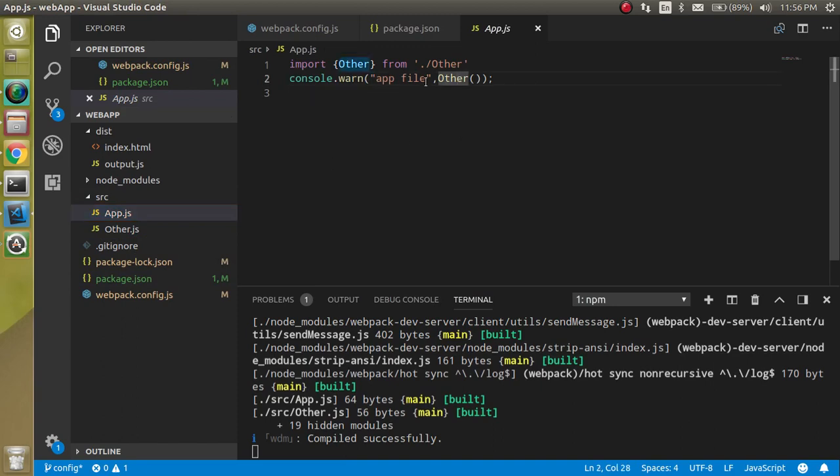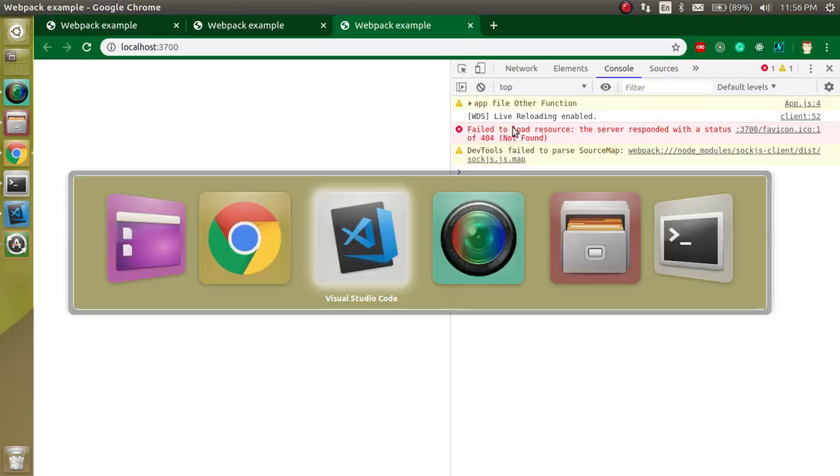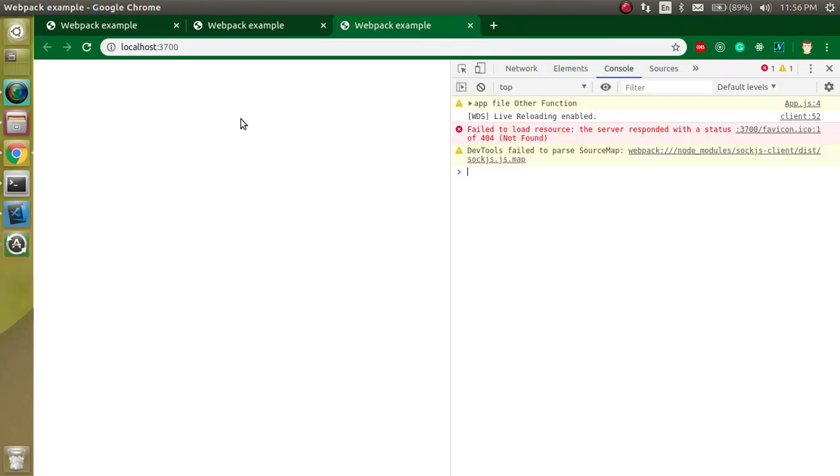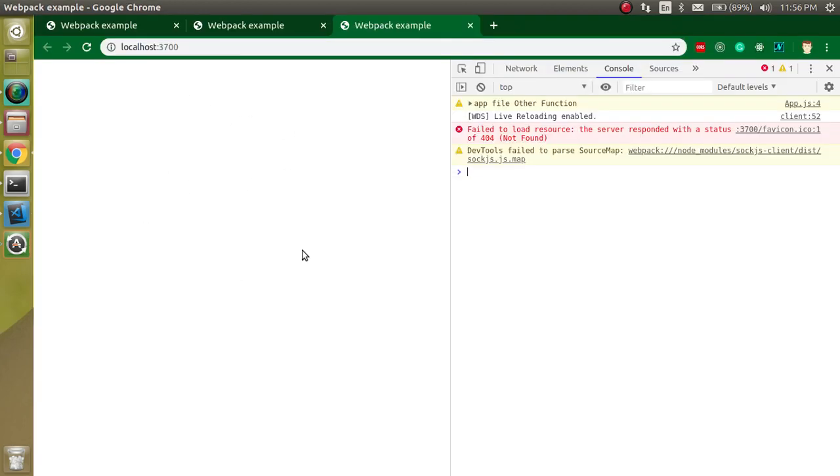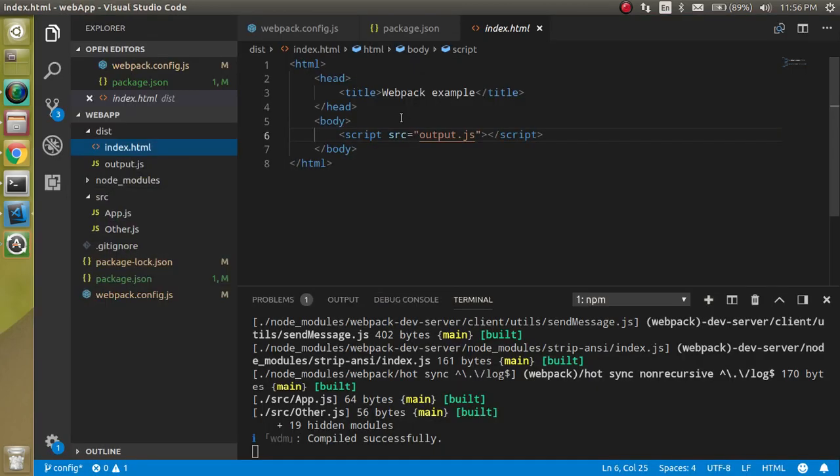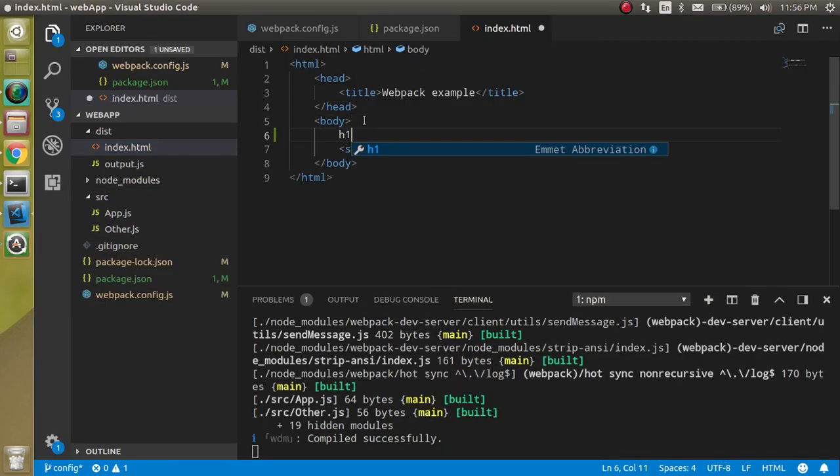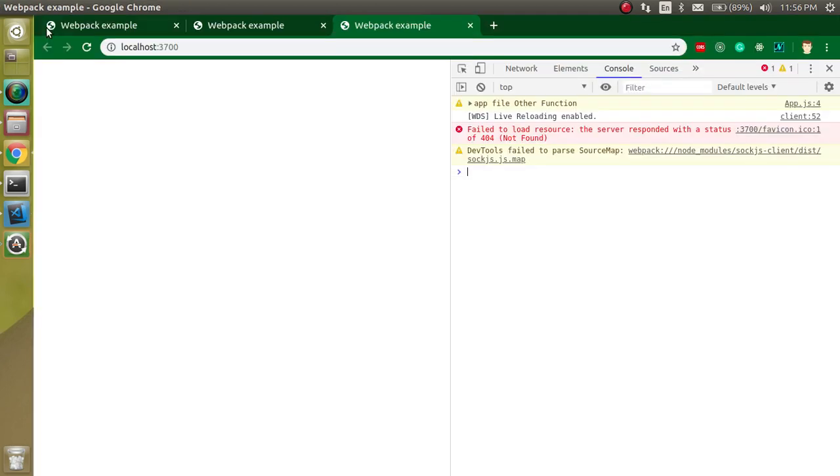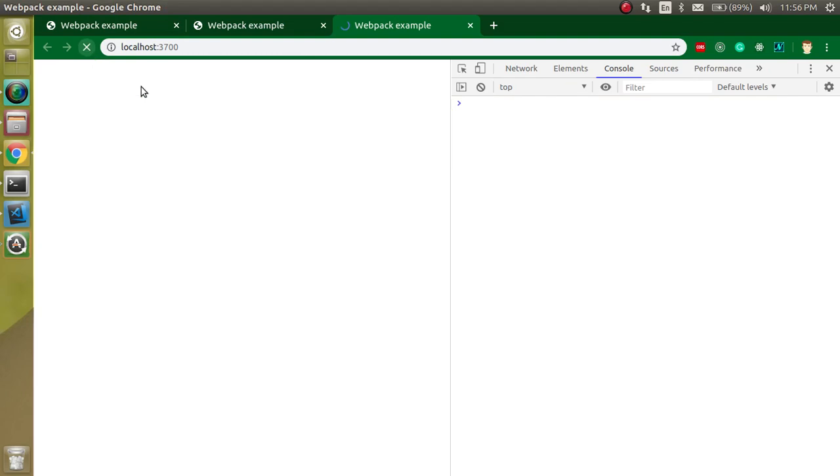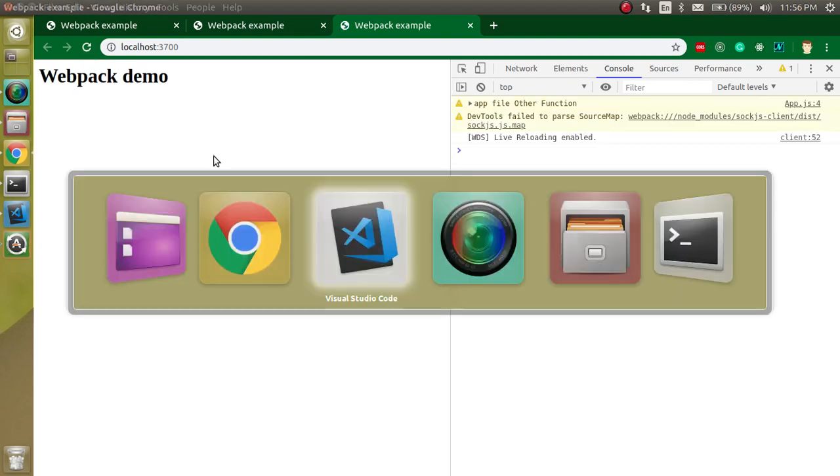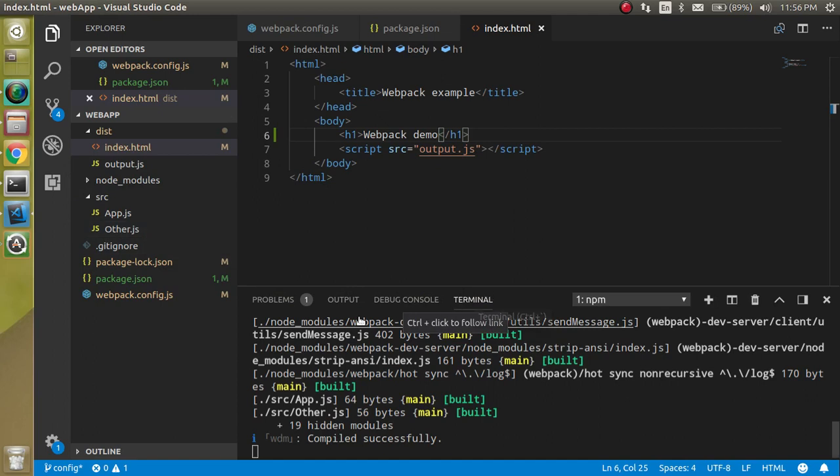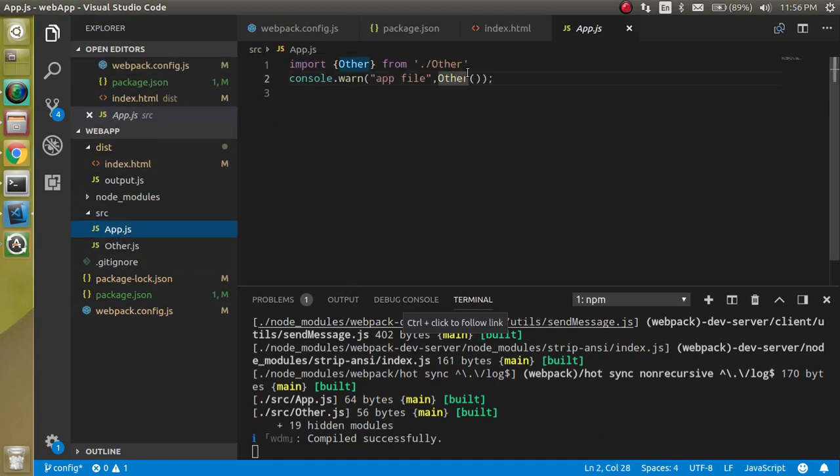If you want to make some visibility in this area, you can add here something like 'webpack demo'. Whenever you make some changes in your JS file, it will be built automatically. Let's check here.